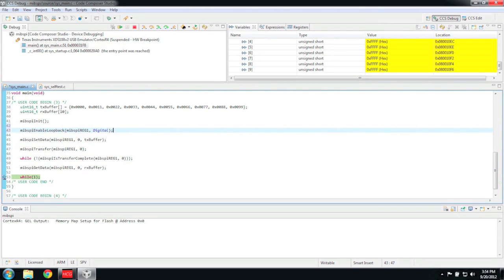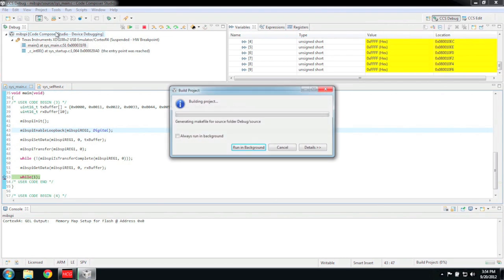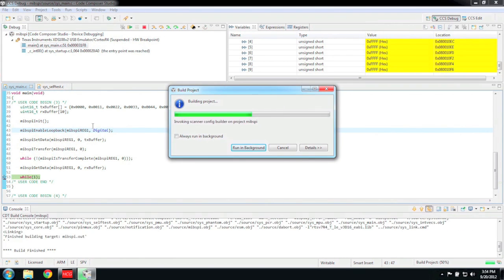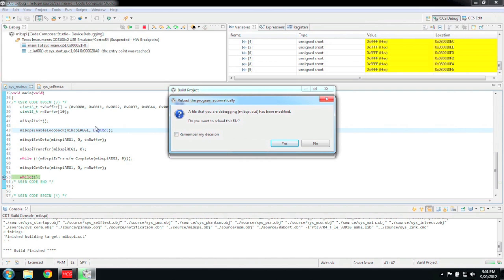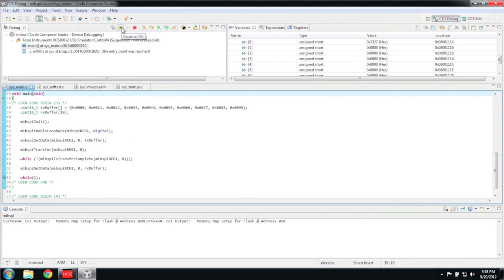Now let's make this a little more interesting by enabling the internal loopback feature. This time, I just edited the code while in the debug perspective. Let's build and reload the code again. Before we run again, we need to move our breakpoint back to the infinite loop. Now click the run button.